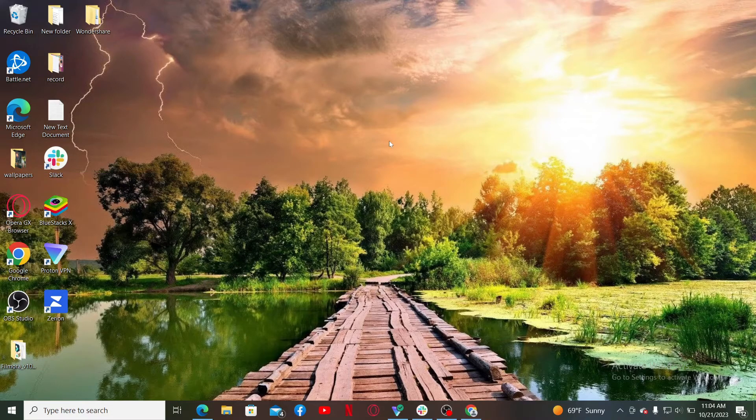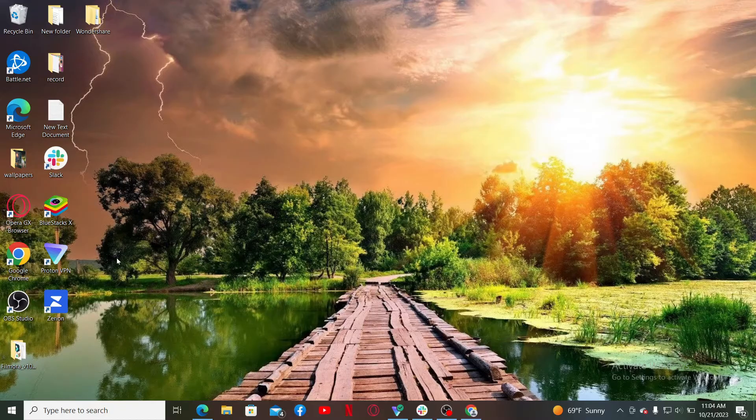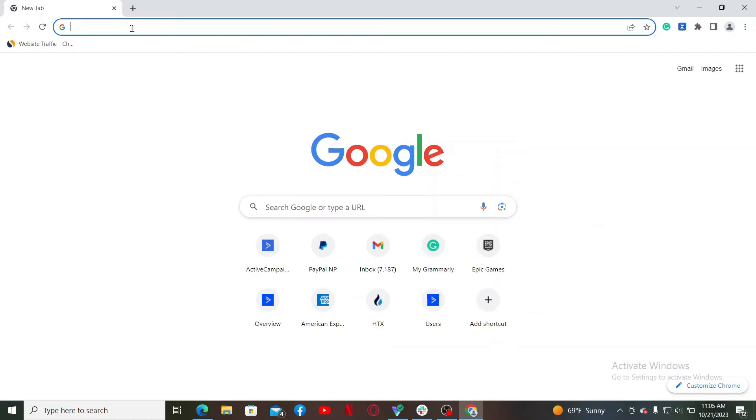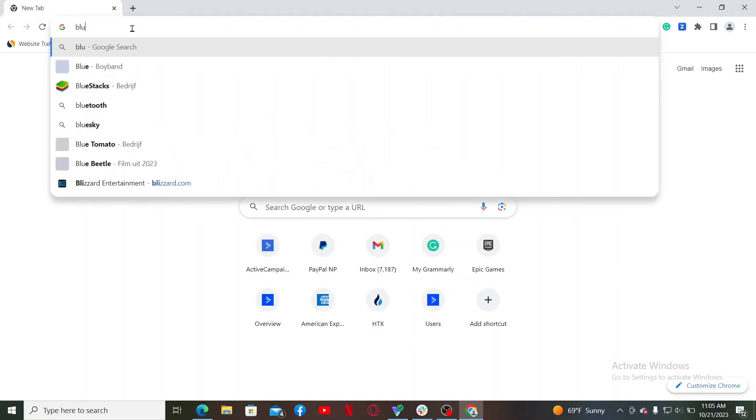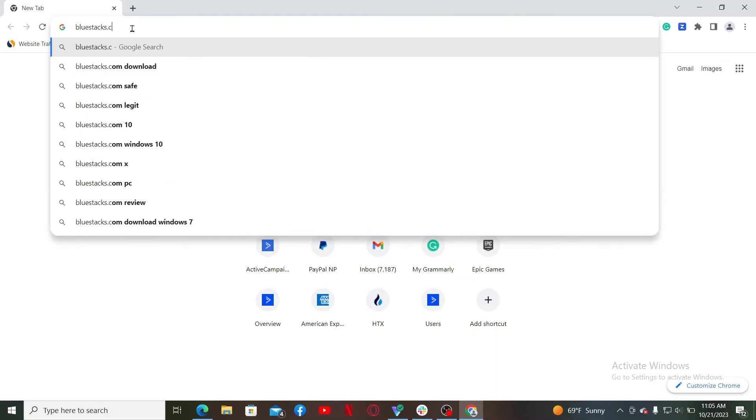So the first thing you'll need to do is to make sure to download an Android emulator. If you don't know how, simply open up a web browser, go to the URL box and type in bluestacks.com and search.